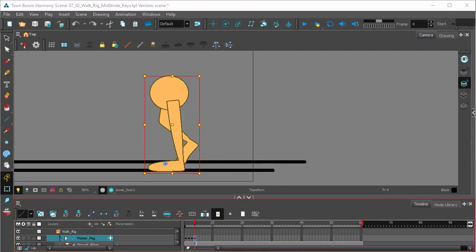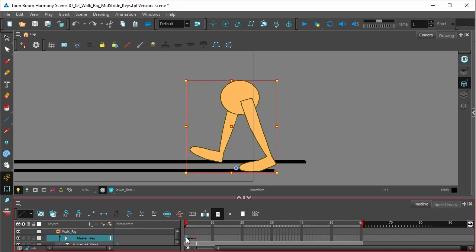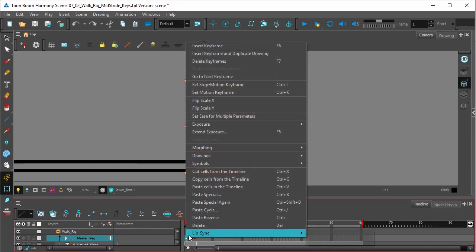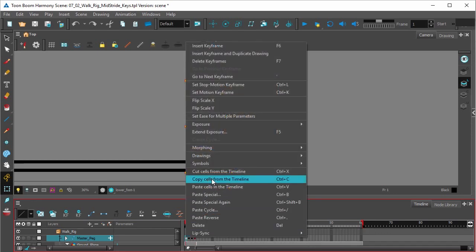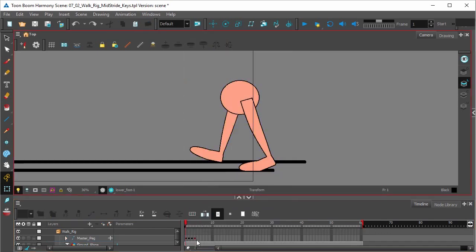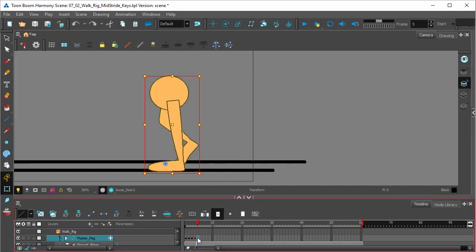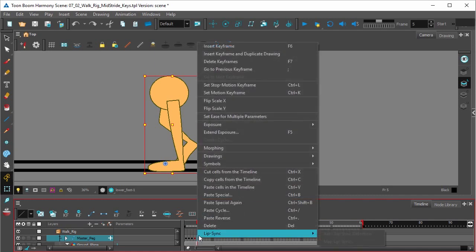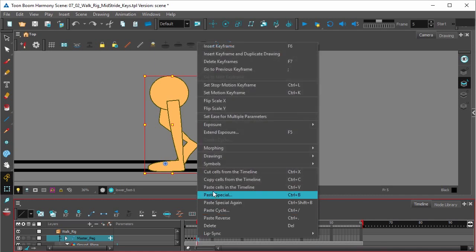Now the last frame that we're going to do is actually going to be a copy of our first frame, so what we're going to do is click on the first frame, right click, select copy cells from timeline, control C, click right here in the fifth frame, which is going to be our last frame, right click, select paste cells in the timeline.